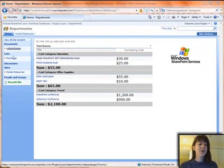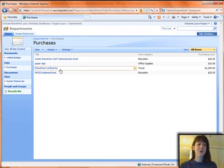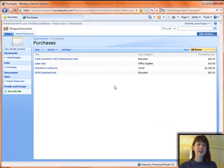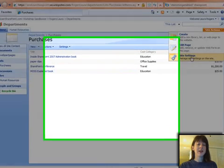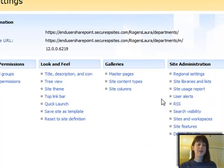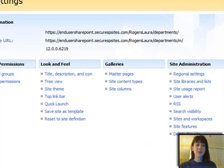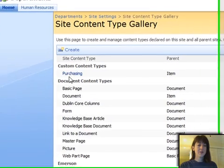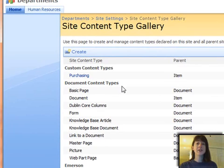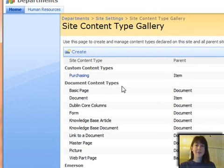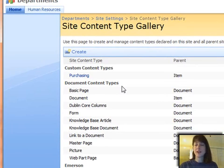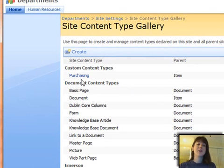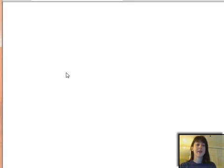And each department has a purchases list, and then at the top level of the site, we want the purchases to roll up and be totaled so you can see totals across the board for all the departments in one place. So we start off by having a list called purchases. Now, this is created from a content type.